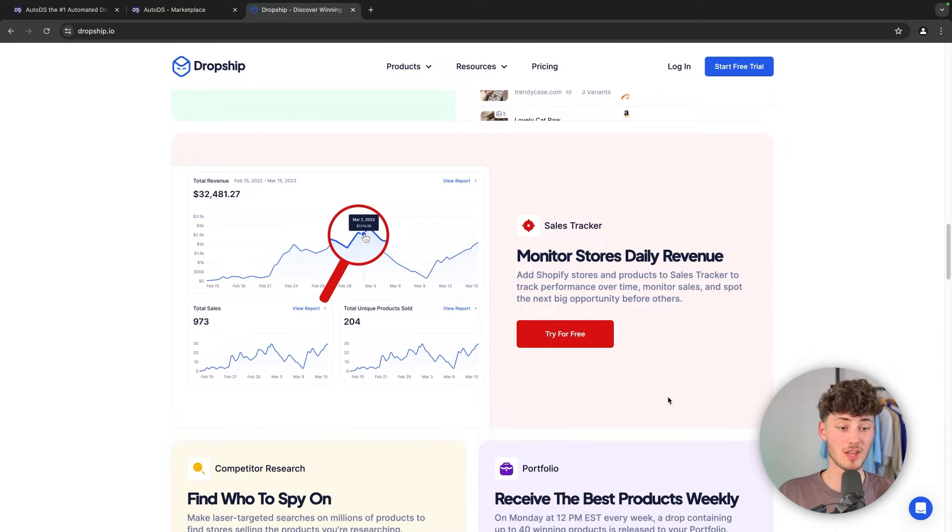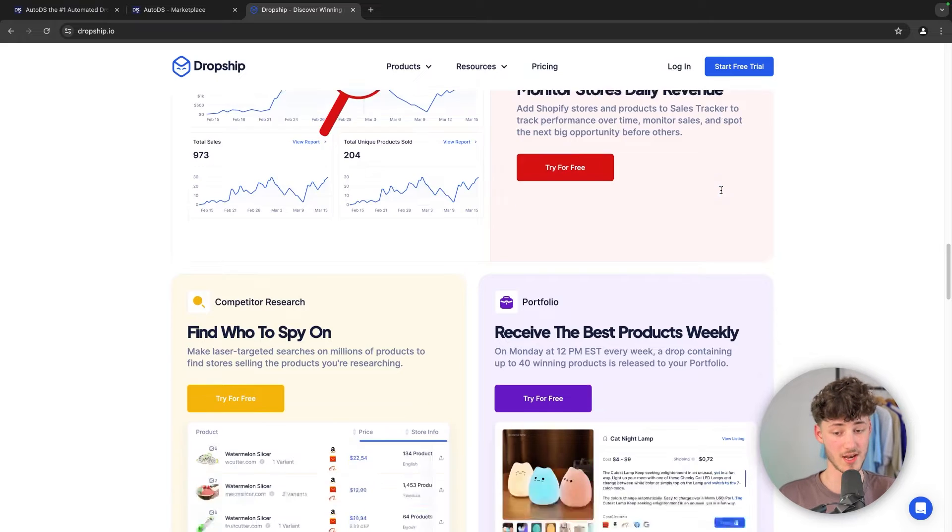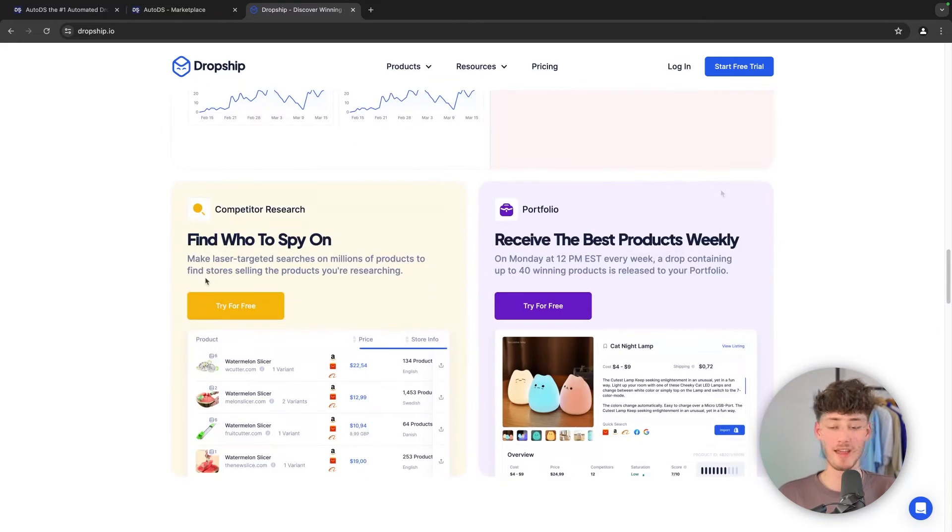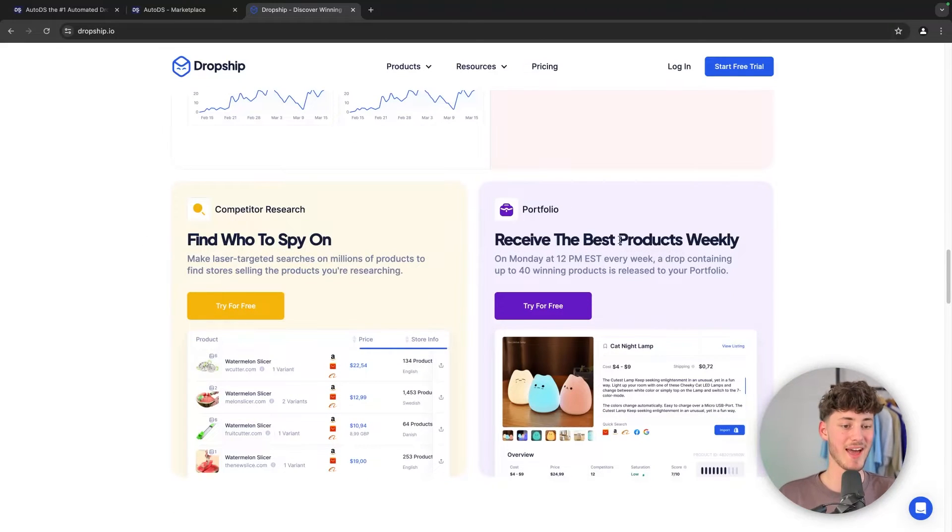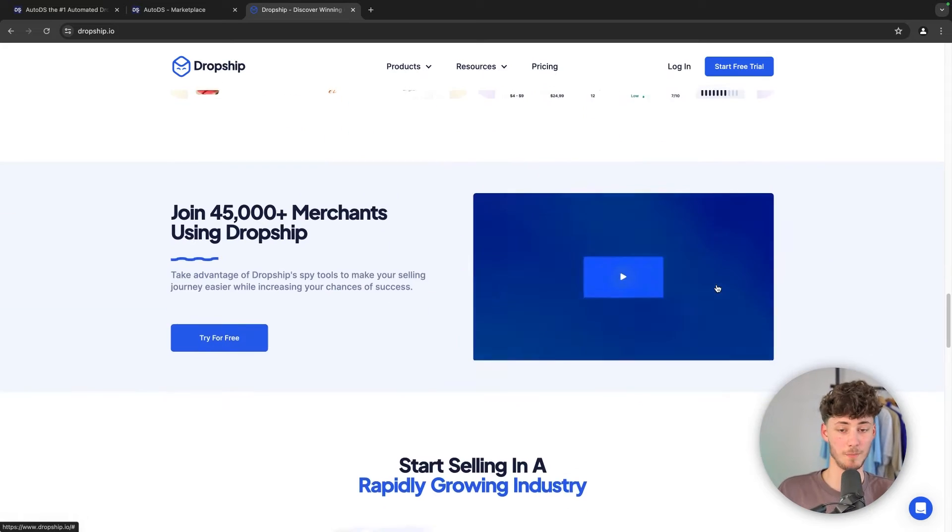They are going to offer you to monitor stores' daily revenue, and you are also going to get an ad spy as well as a best product of the week option right here.